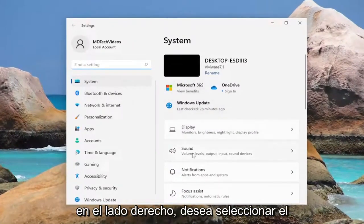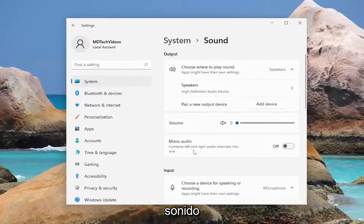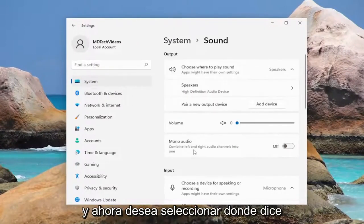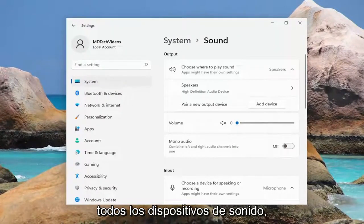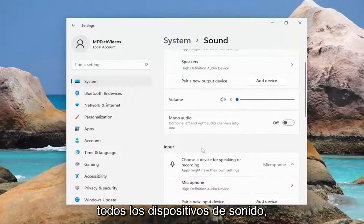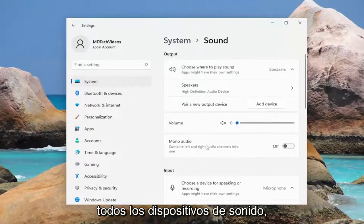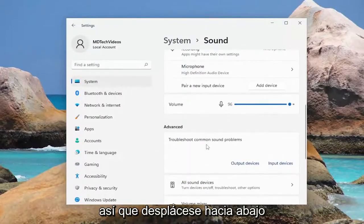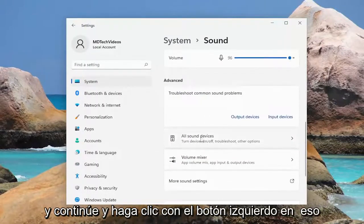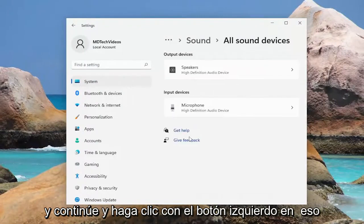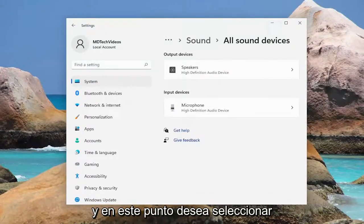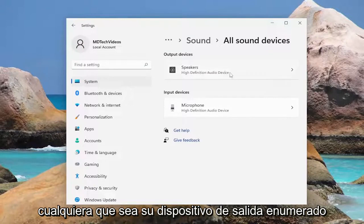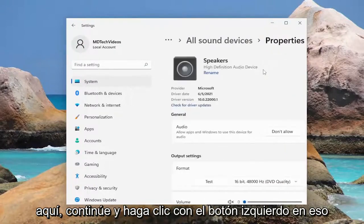On the right side you want to select Sound, and now you want to select where it says All Sound Devices. So scroll down and go ahead and left click on that. And at this point you want to select whatever your output device is listed here, go ahead and left click on that.